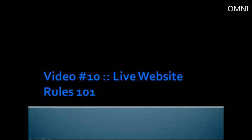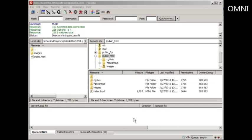Hello and welcome to video number 10. In this video we're going to talk about live website rules 101. I'm going to talk about several things that you need to understand, because I know for a fact that if you don't know about FTP and you don't know about website stuff, you're probably asking the question...